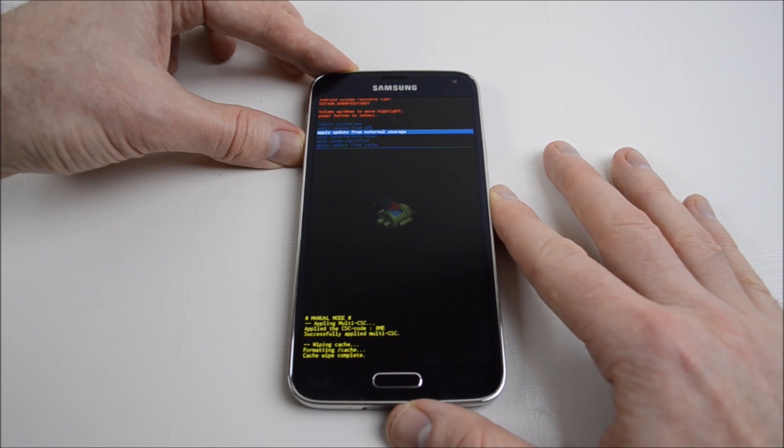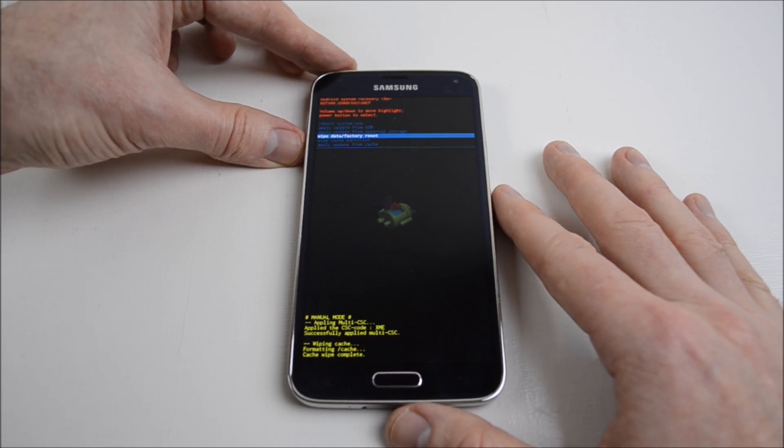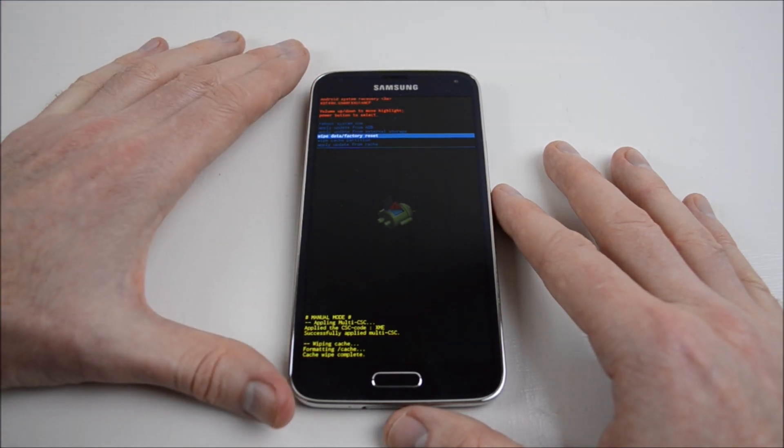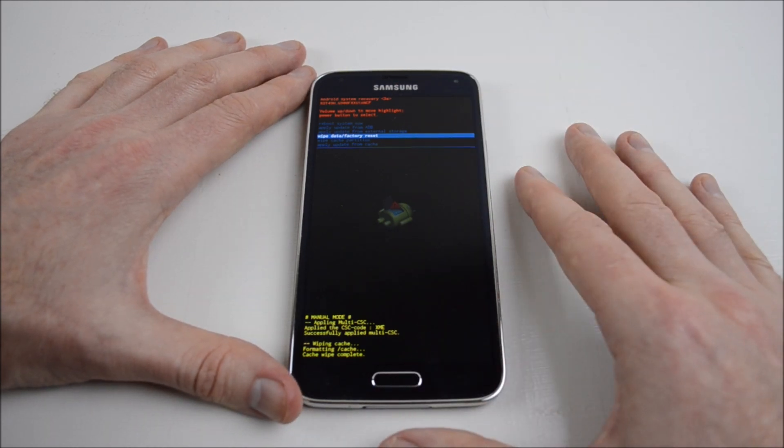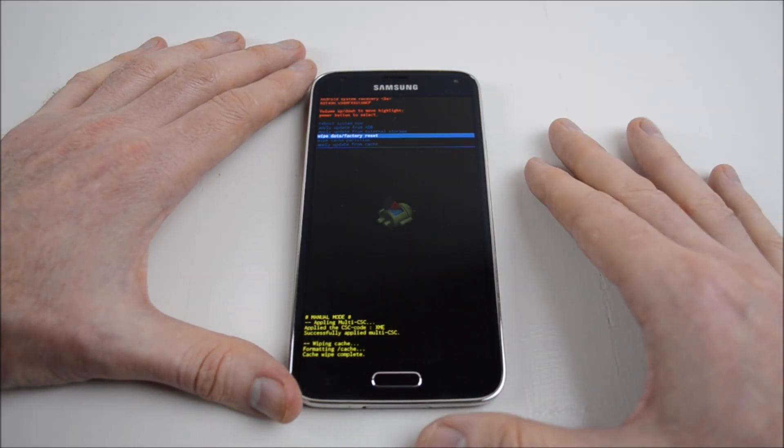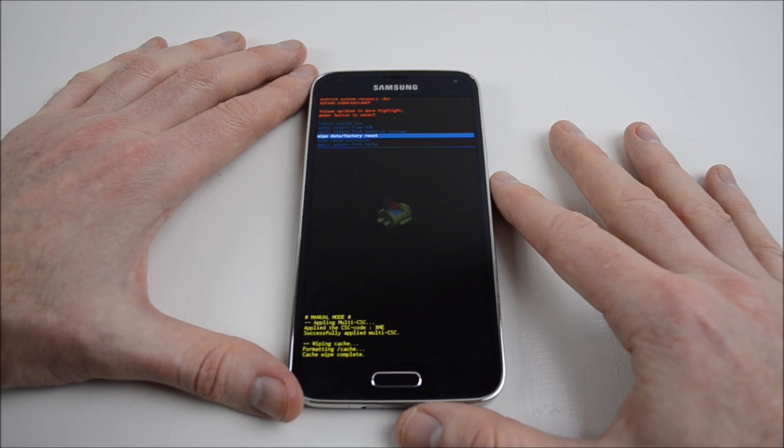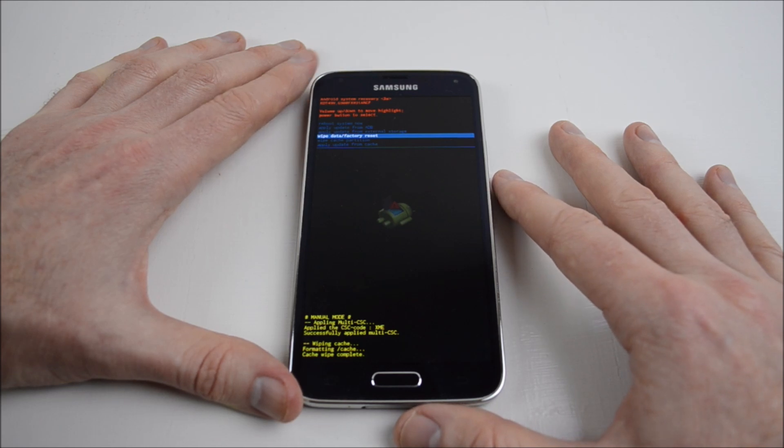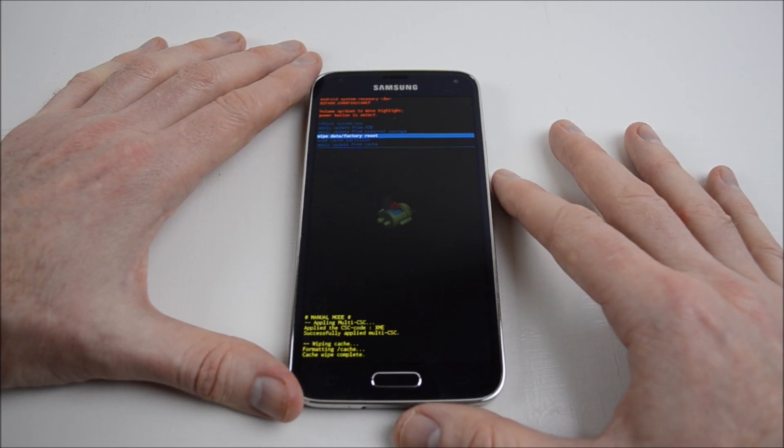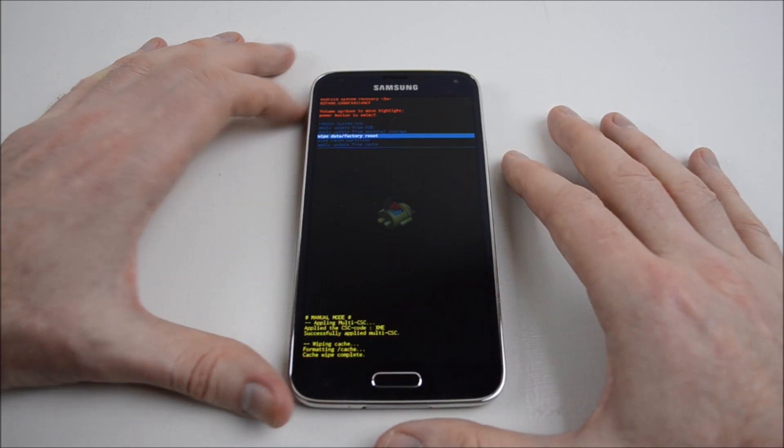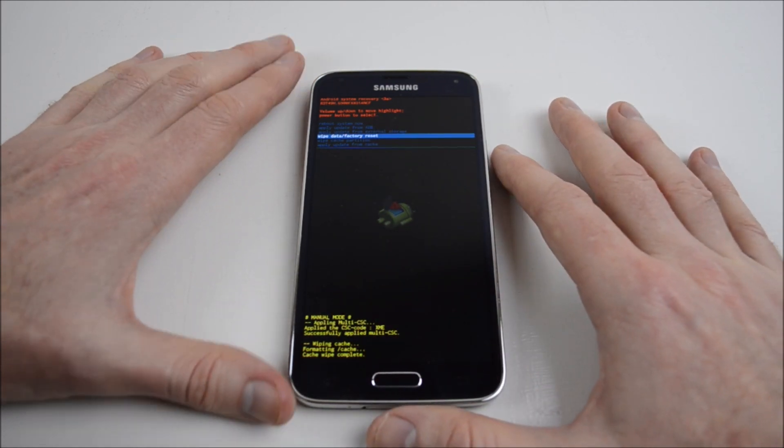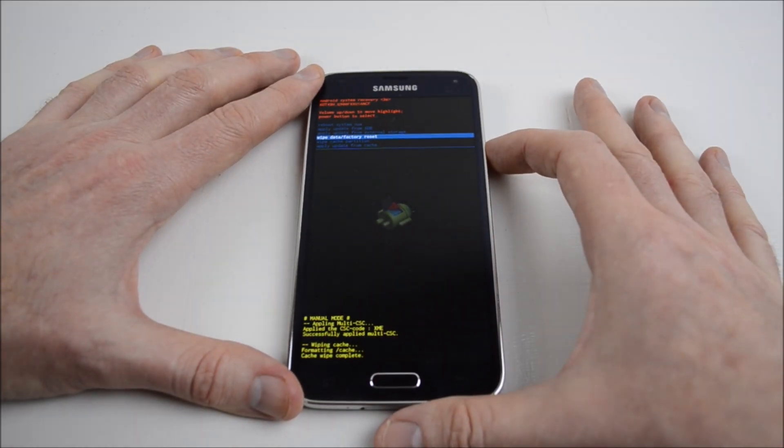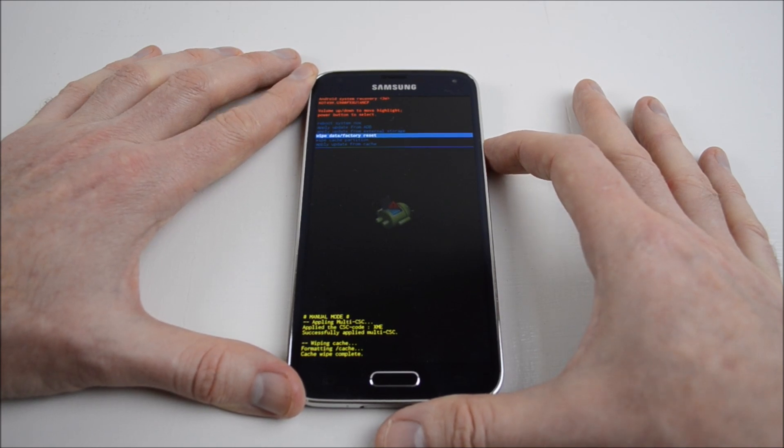The next one we want to check out is wipe device data/factory reset. This is going to delete anything that's on your phone and set it back to exactly how you first got it out of the box when you purchased the phone. Now we'll use the down button to go down to wipe device data/factory reset and use the power button.